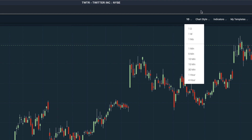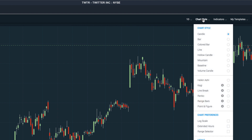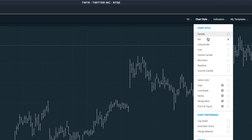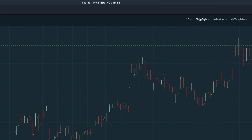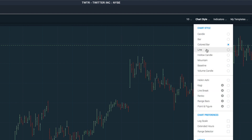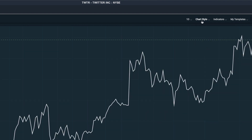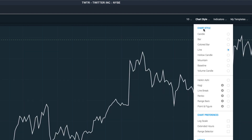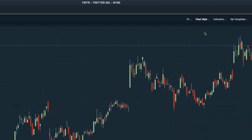Once you've selected a time frame, you can choose your chart style. We have a lot of built-in styles: your classic candles, bars, colored bars, and line charts. I'm going to stick with the candle chart, as it's one of the preferred chart types for day traders.